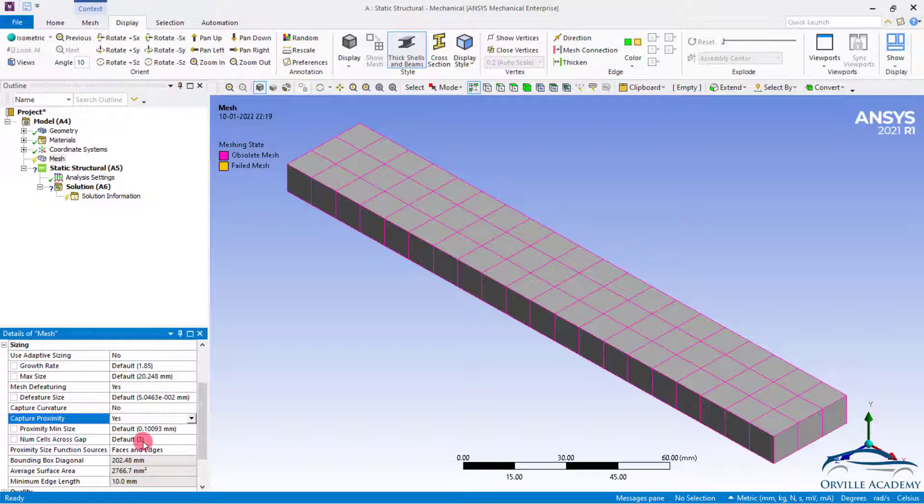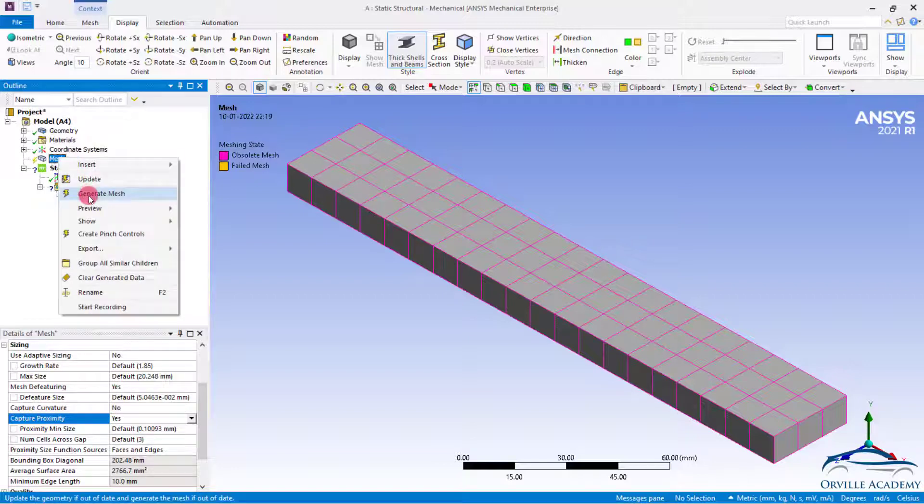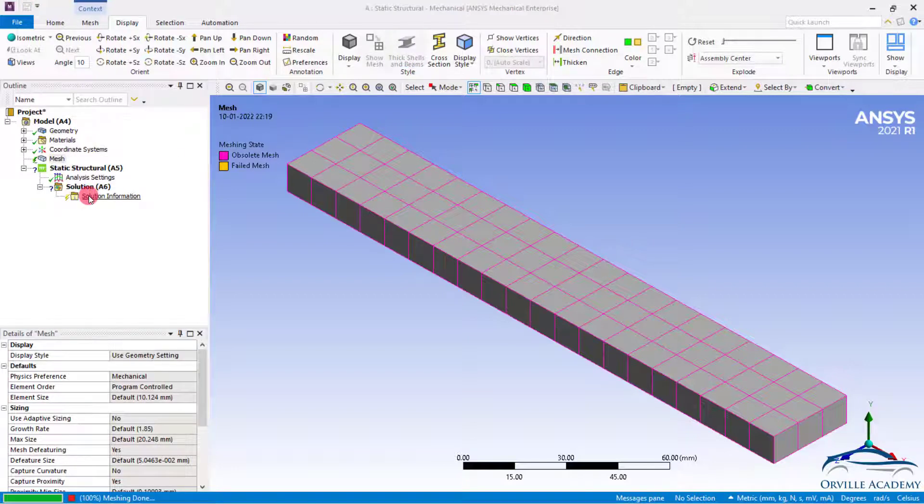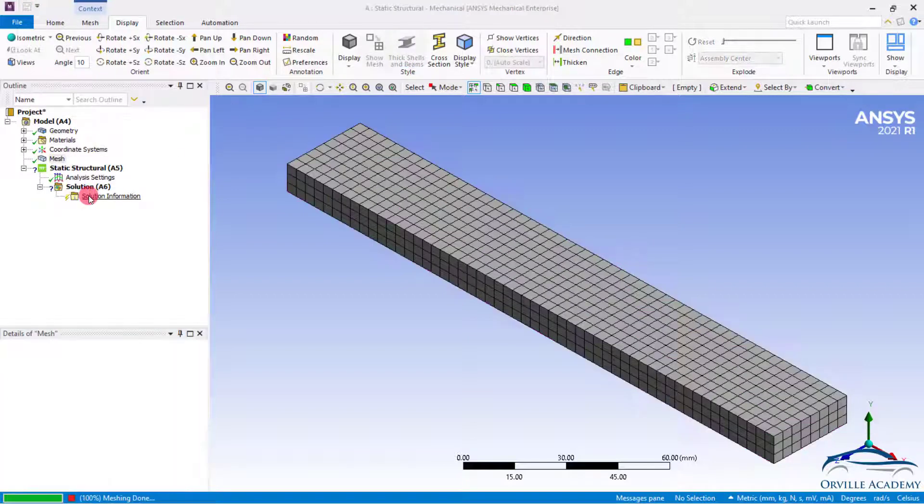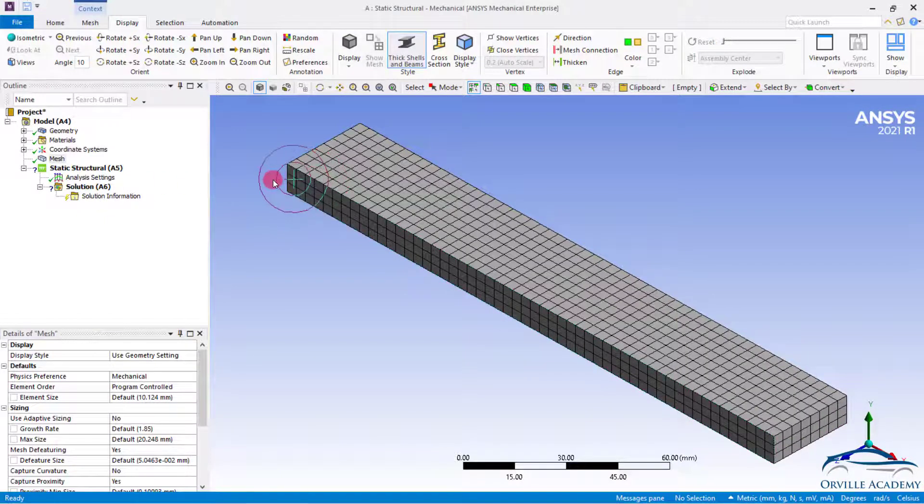As of now by default it has been set to 3. If you want you can set it to 5 as well. Just right click and again say generate mesh. With the proximity function on you can easily set number of layers across the thickness.